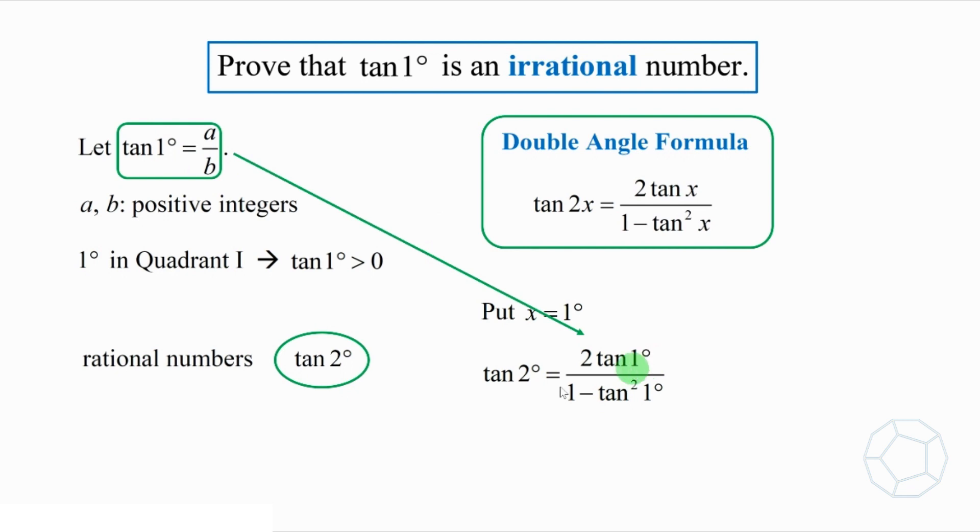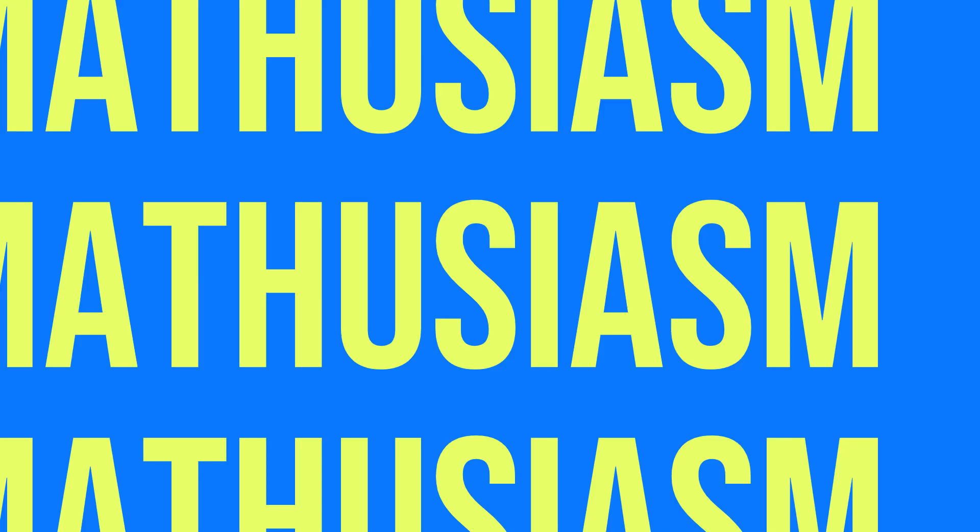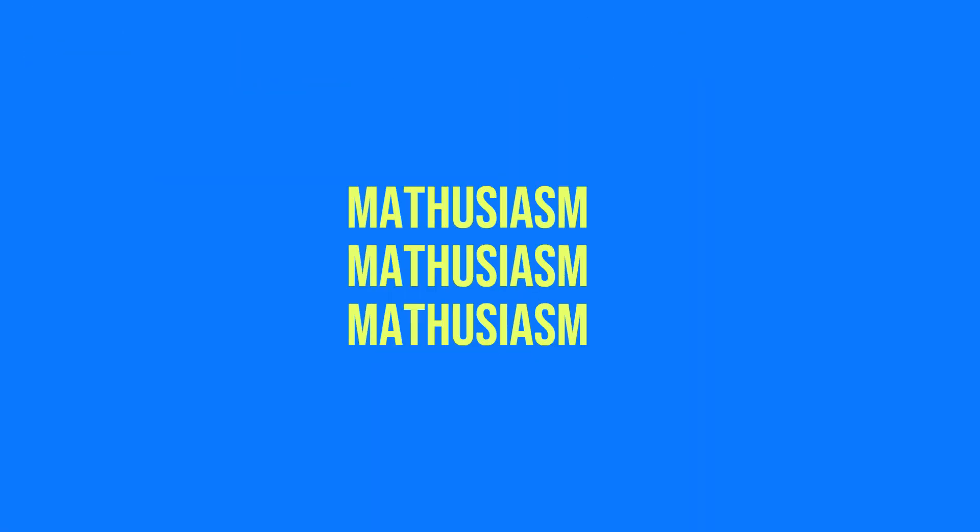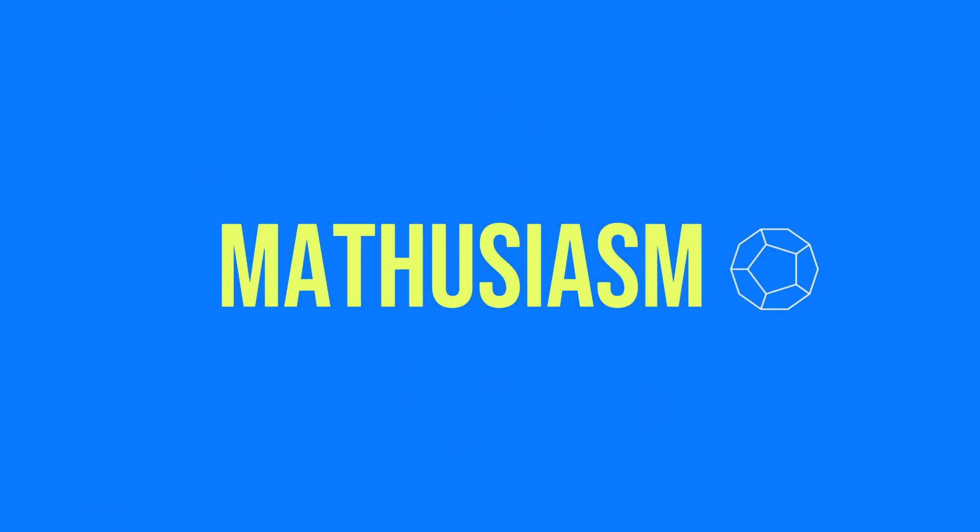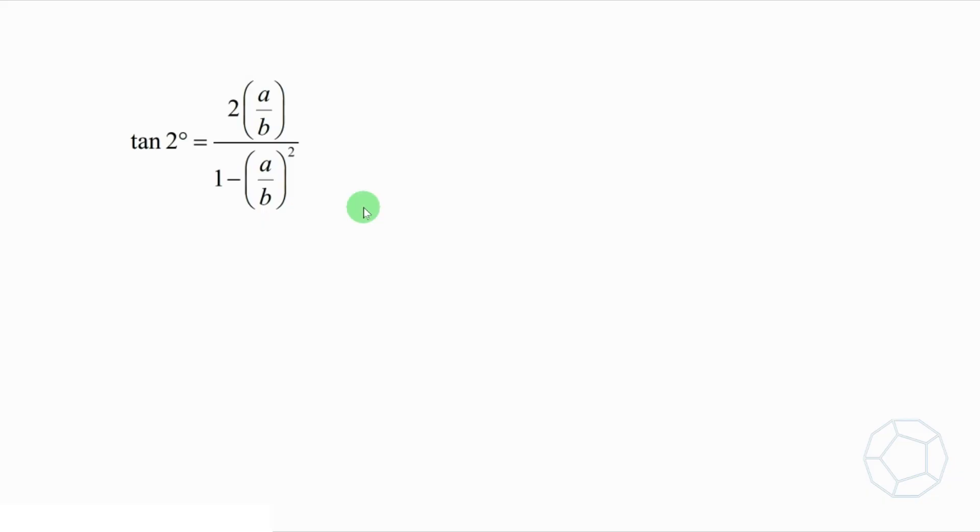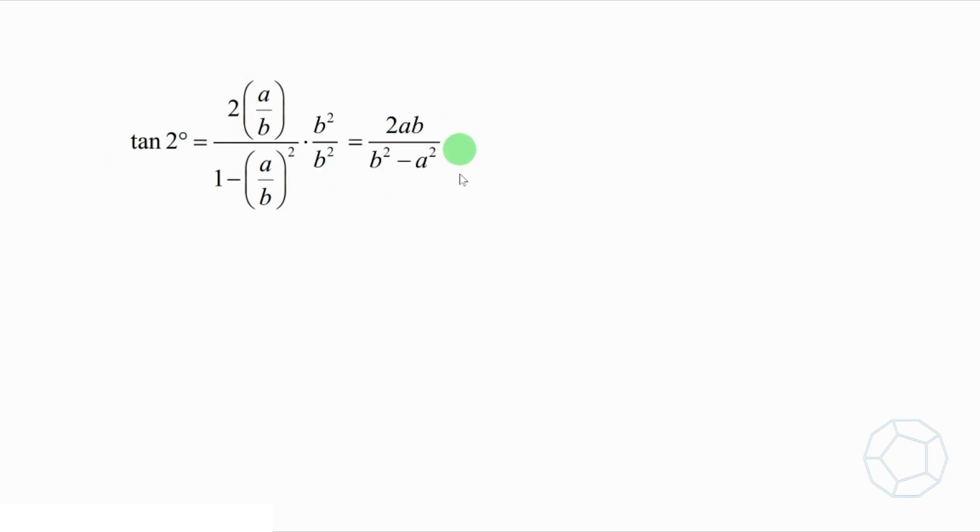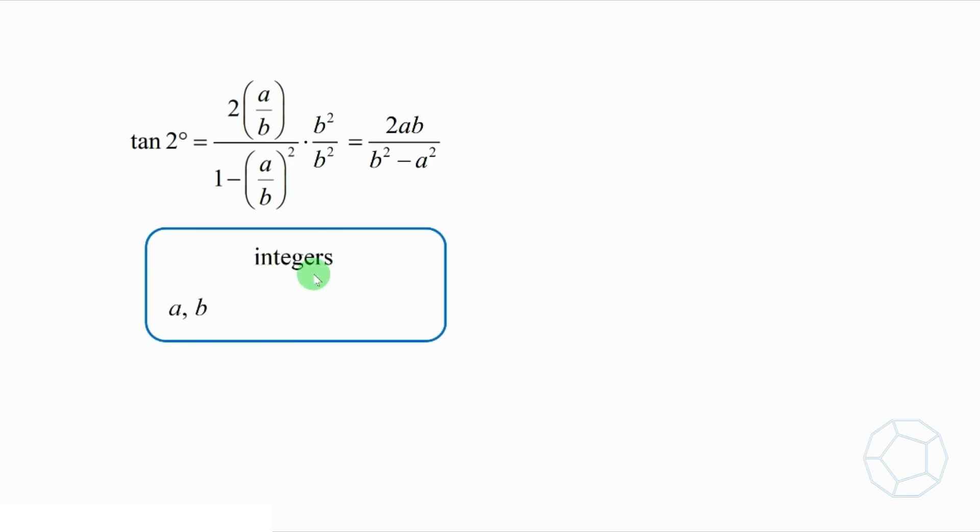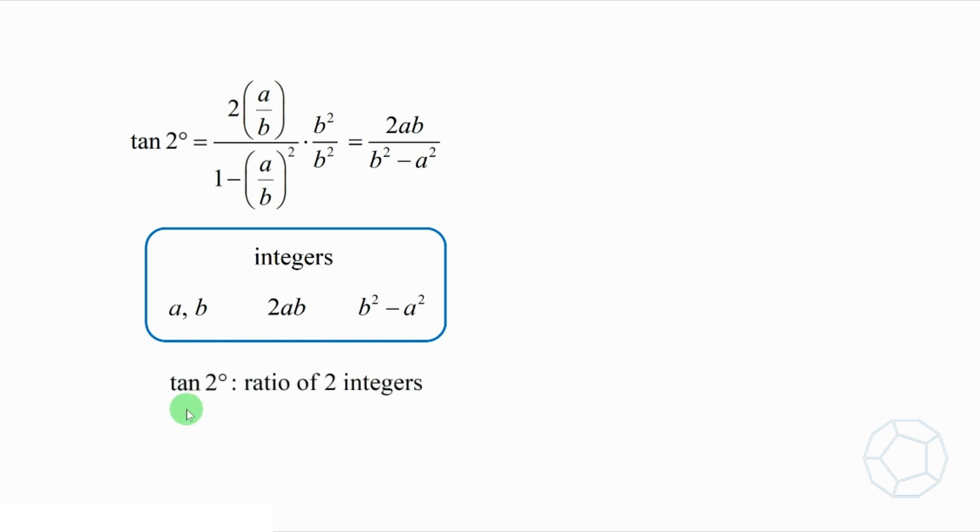Then tangent 2 degrees is equal to this fraction. To simplify this fraction, we have to get rid of the b and b square here. Multiply both numerator and denominator by b square, then tangent 2 degrees is equal to 2ab over b square minus a square. Because a and b are integers, therefore, 2ab and b square minus a square are integers as well. So, we can say that tangent 2 degrees is a ratio of two integers, and thus, it's a rational number.